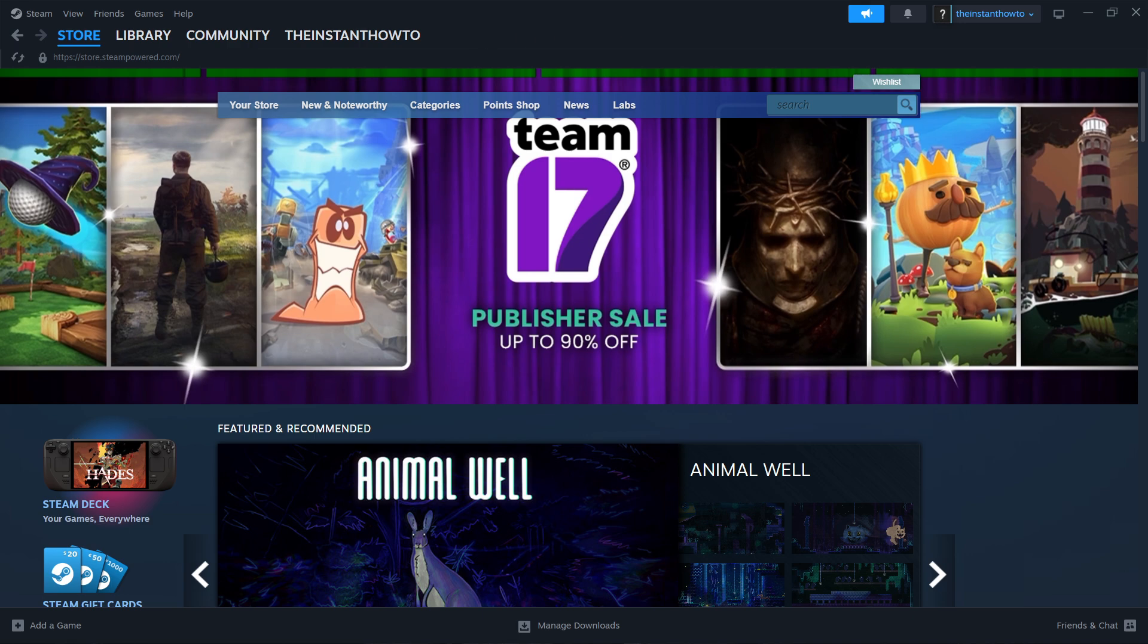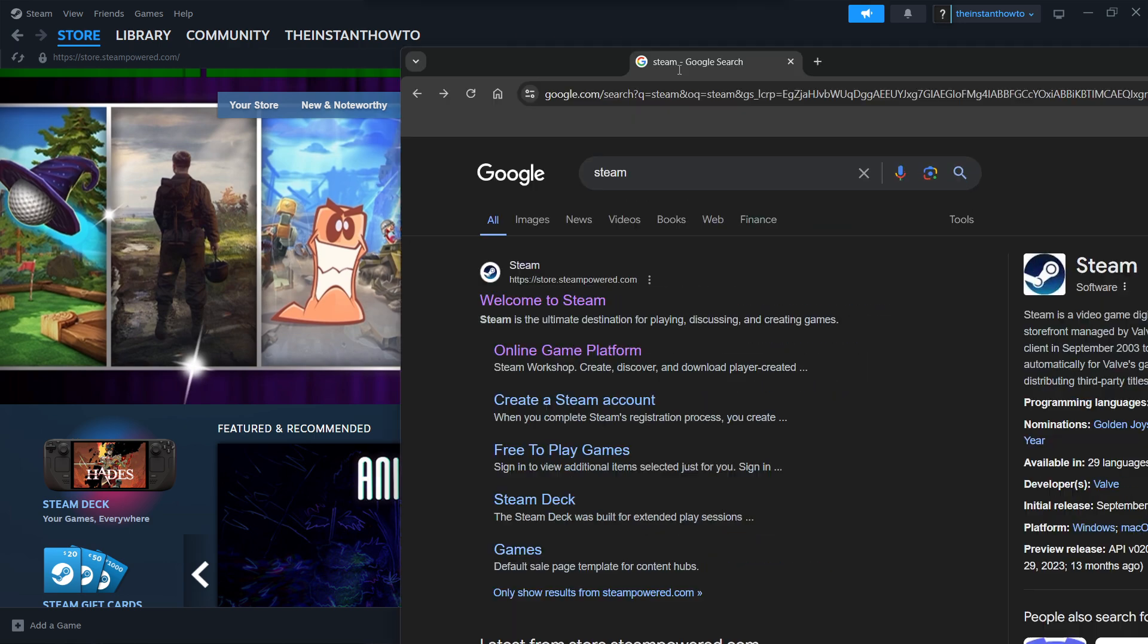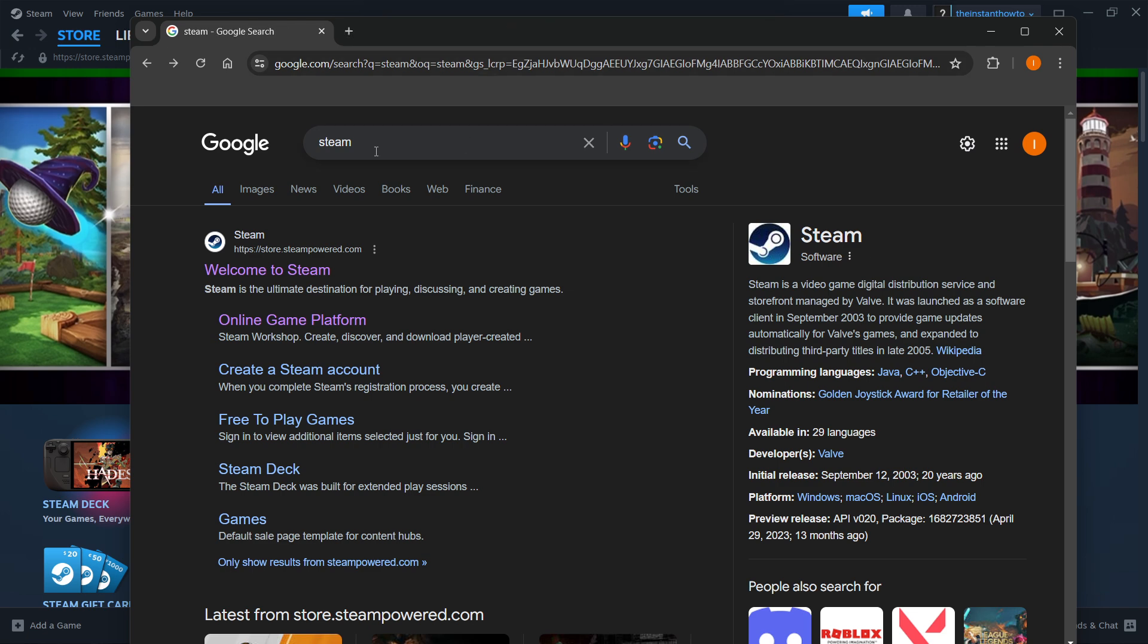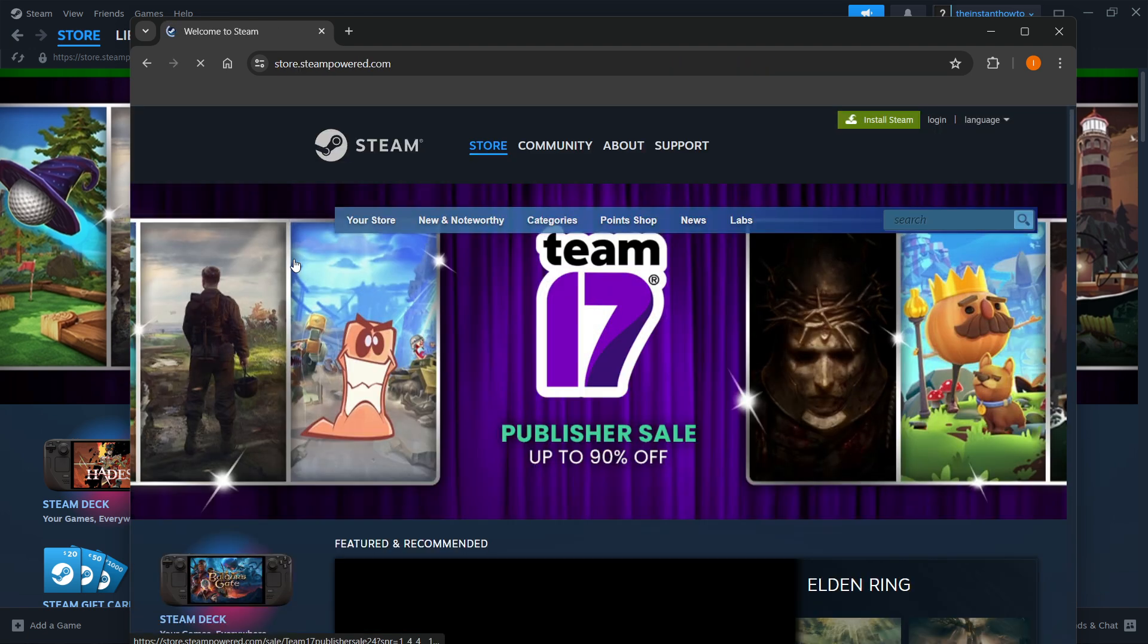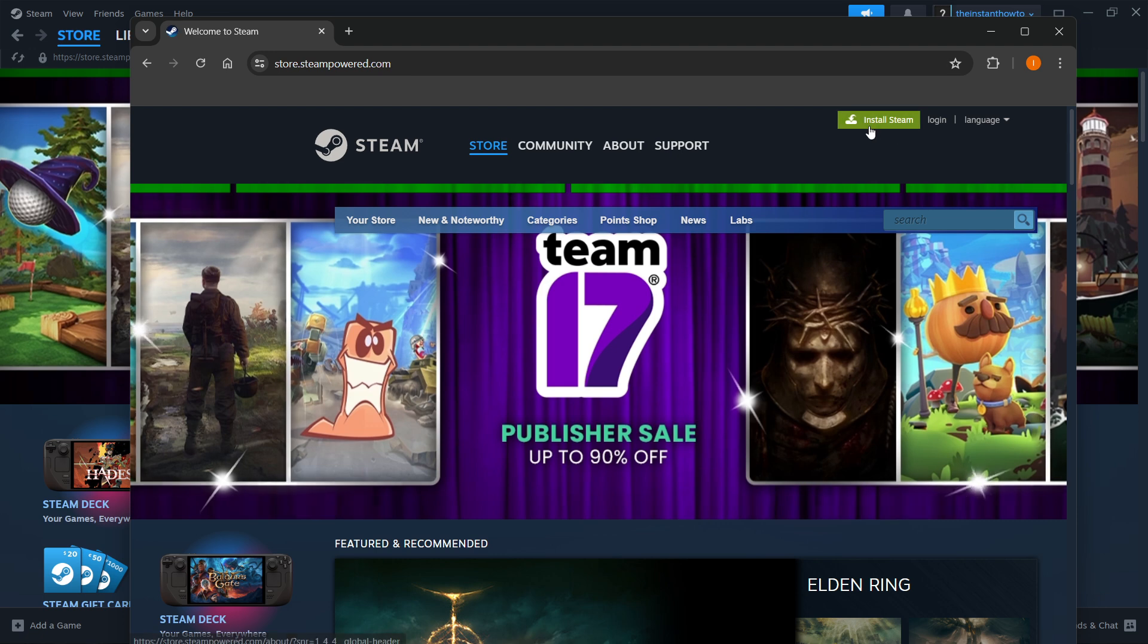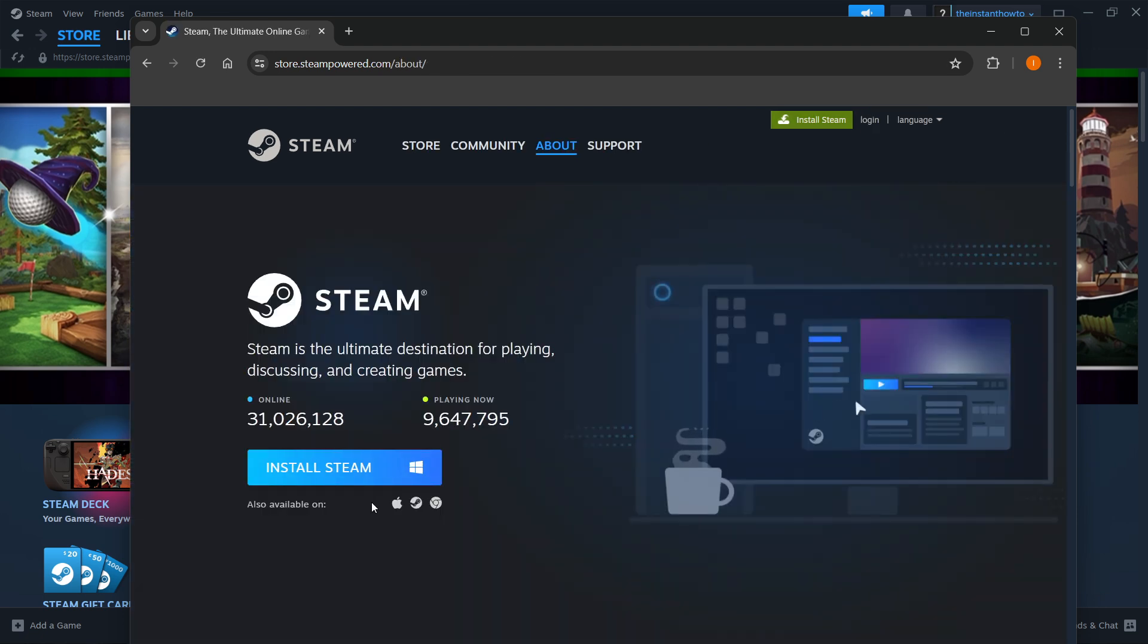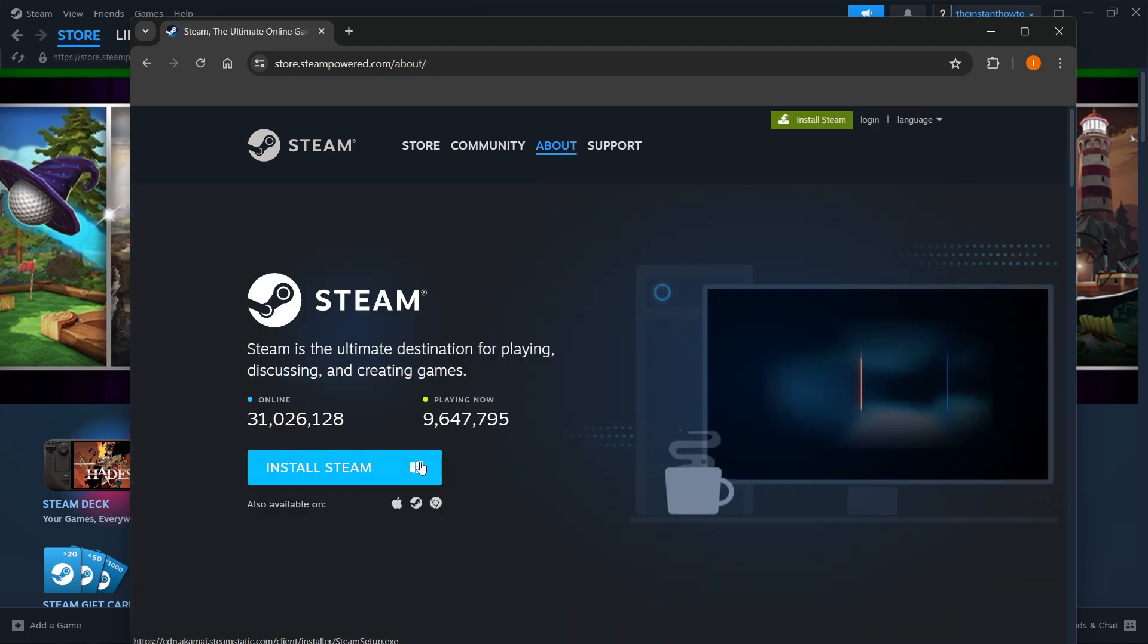The way you do this is simply by going to Google and typing in Steam, and then going to the first link, which would be store.steampower.com. Then you want to press Welcome to Steam, click Install Steam up here, and then select your platform and click Install Steam again.